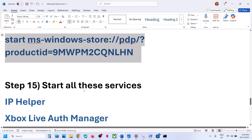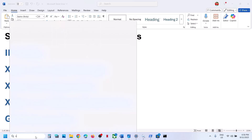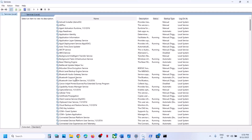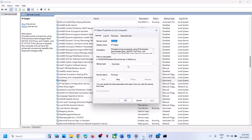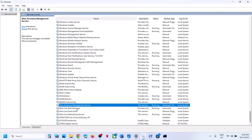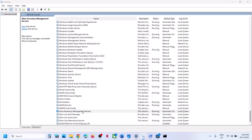Still not working? The next step is to start all these services. Type services in the Windows search box, right-click on services, open services, and find IP Helper in the list. Double-click on IP Helper, set this to automatic, click apply, click start if highlighted, then click OK. Now find Xbox services — there are four Xbox services. Double-click on each one by one: set to automatic, click apply, click start if highlighted, then click OK.